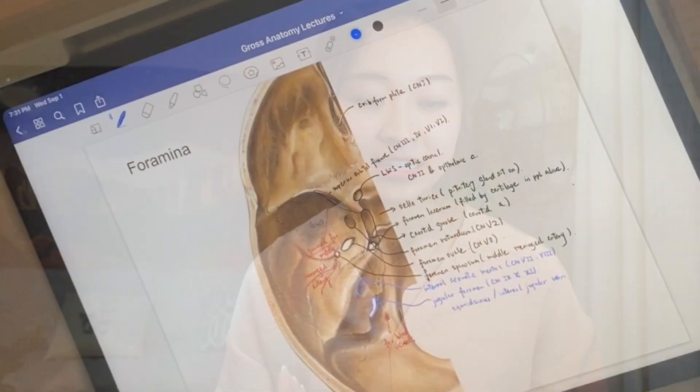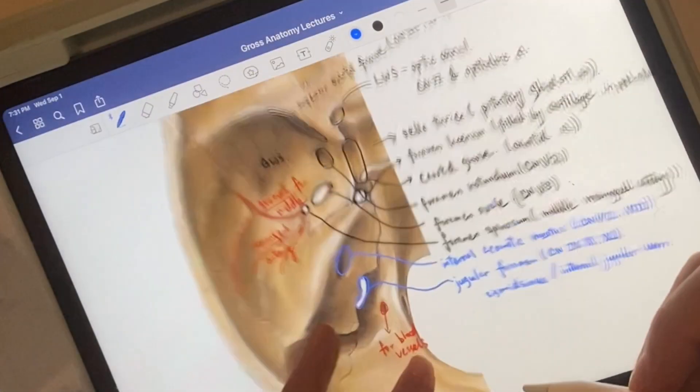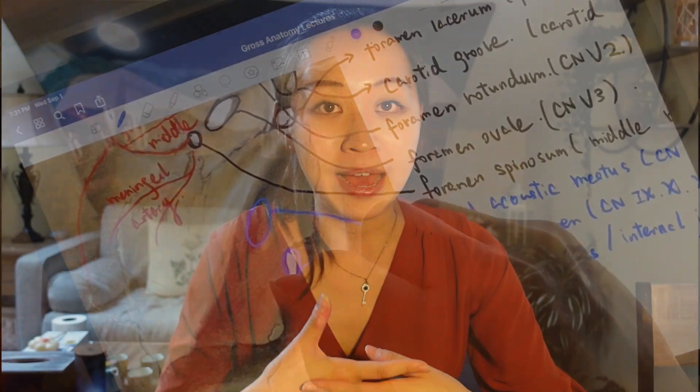Hello YouTube friends! Welcome to my YouTube channel. My name is Lina. I'm a first year medical student in the United States, and since I uploaded my last video about using the iPad as a study tool, a few of you asked me about how I use Notion to take notes.